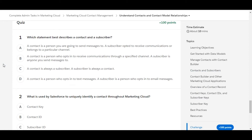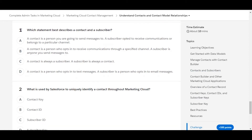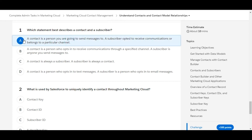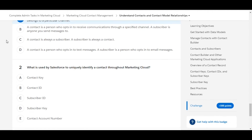We have some theory questions here. Let's solve the first one: which statement best describes a contact and a subscriber? A contact is a person you are going to send a message to, and a subscriber opted to receive communications or belongs to a particular channel. So yes, A is the right answer for the first one.